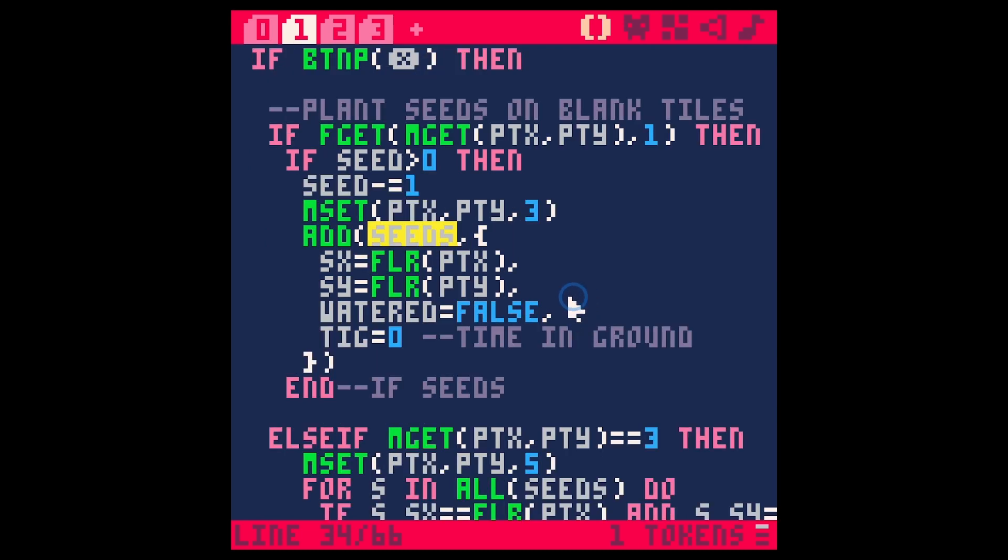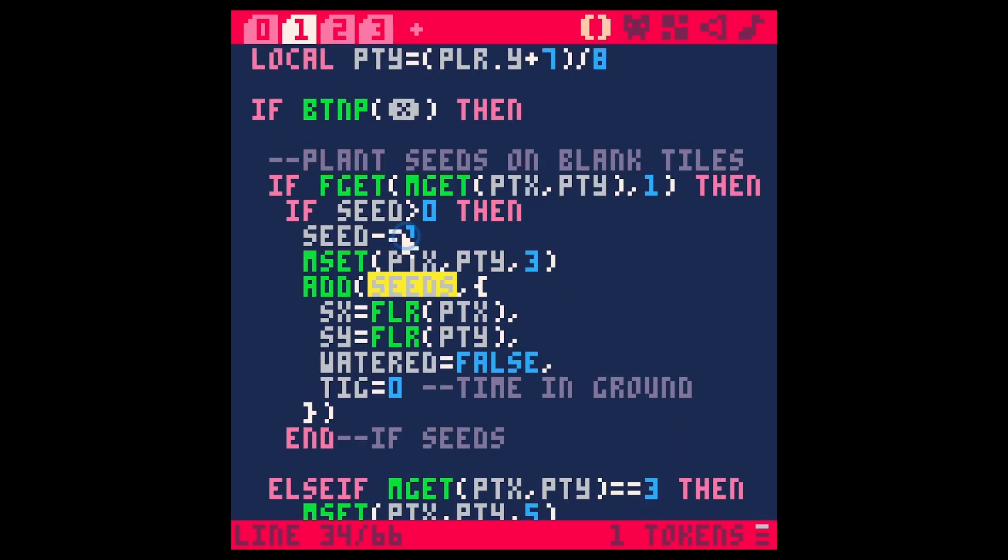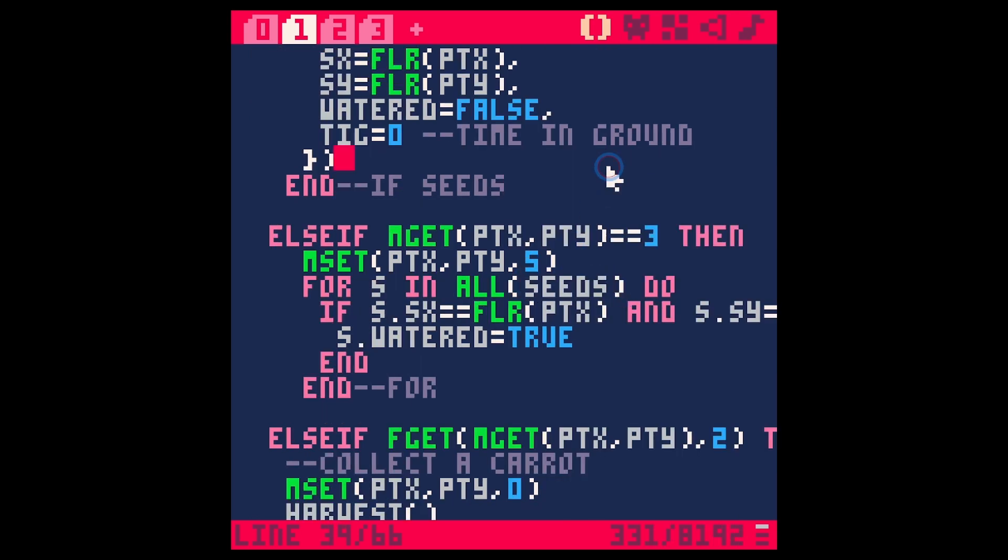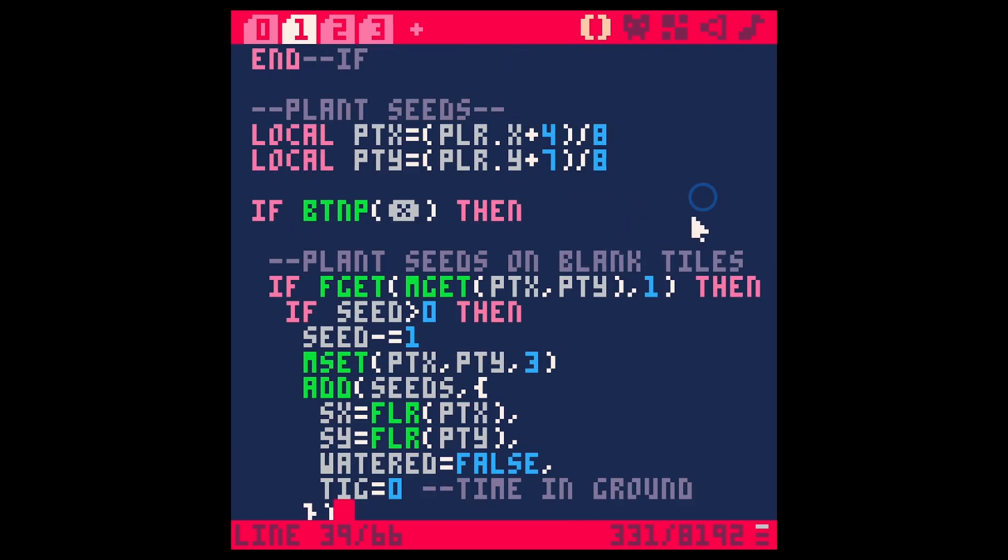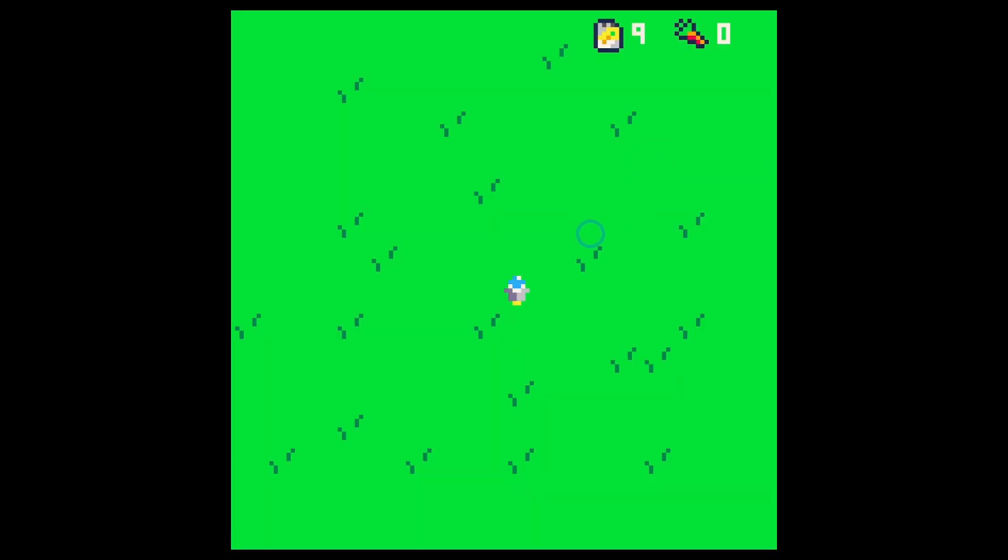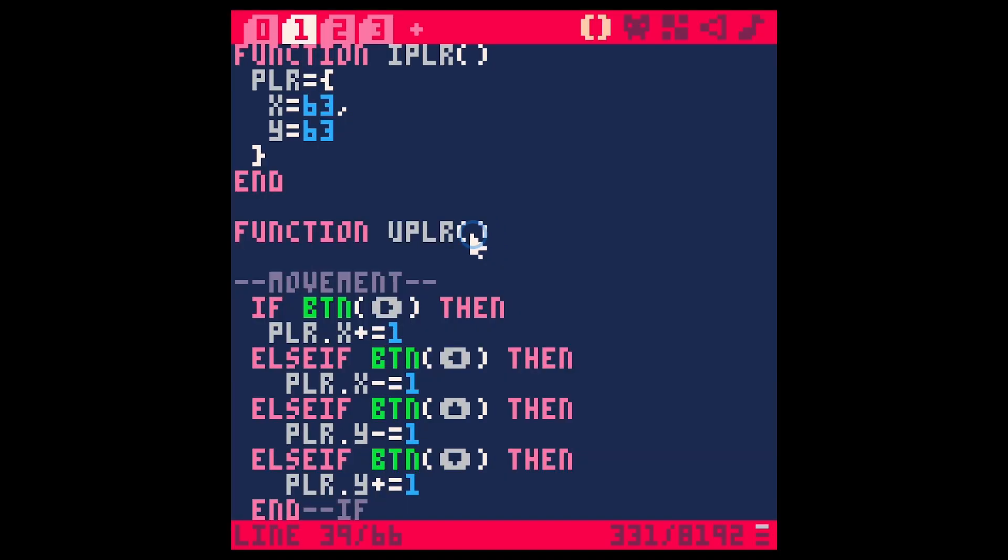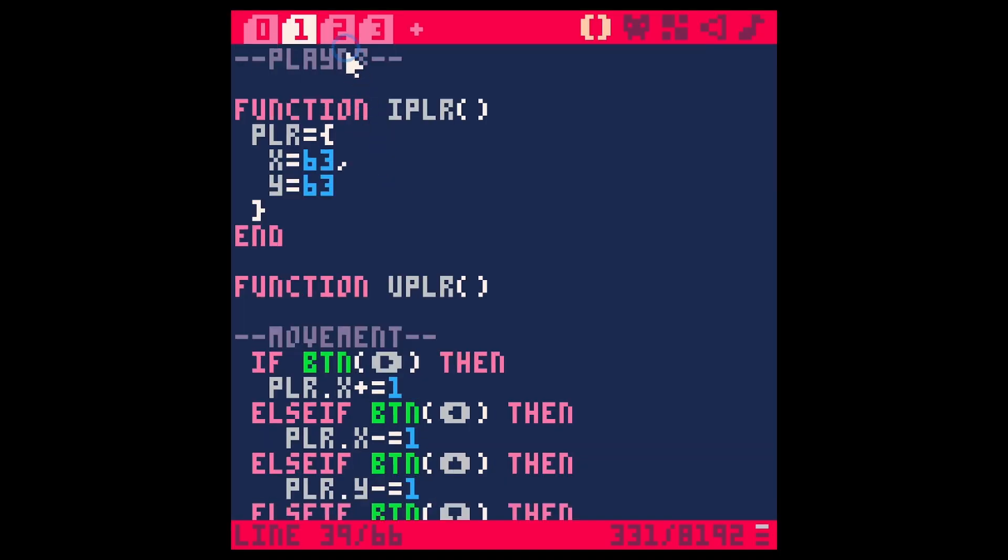I want to rename that table for sure because this table isn't really seeds. We have seed packets in our inventory. What we're actually talking about are these patches where there are seeds in the ground, but it's kind of a strange thing to call that now. Let's start with that.